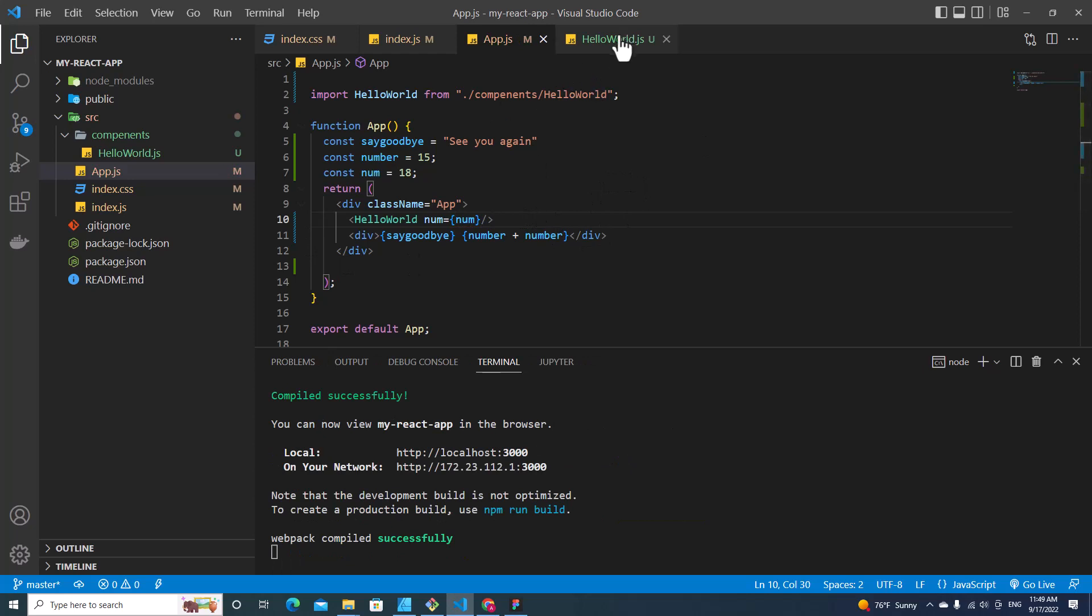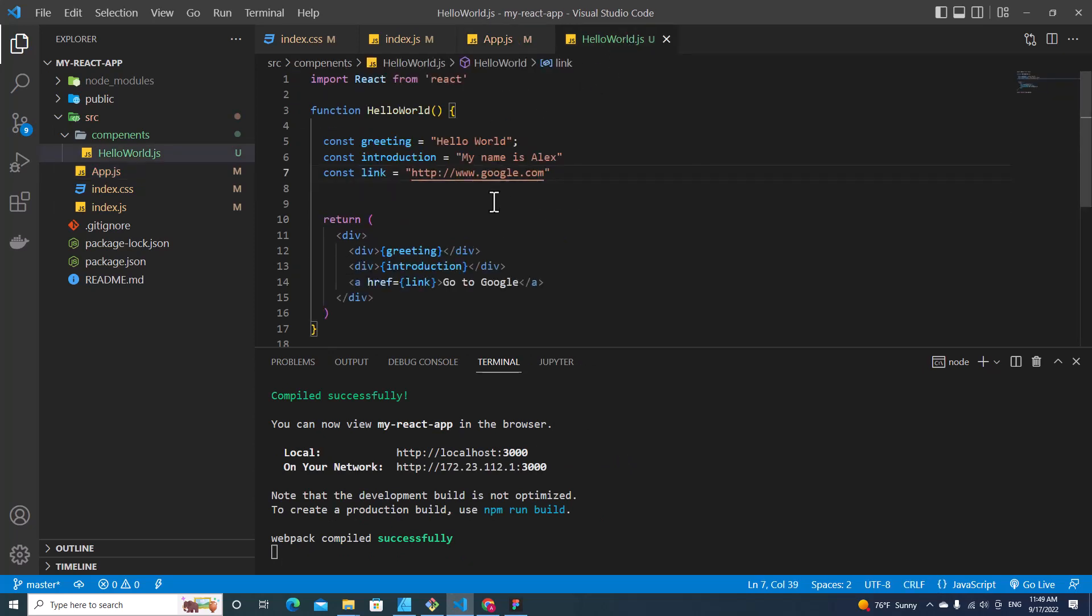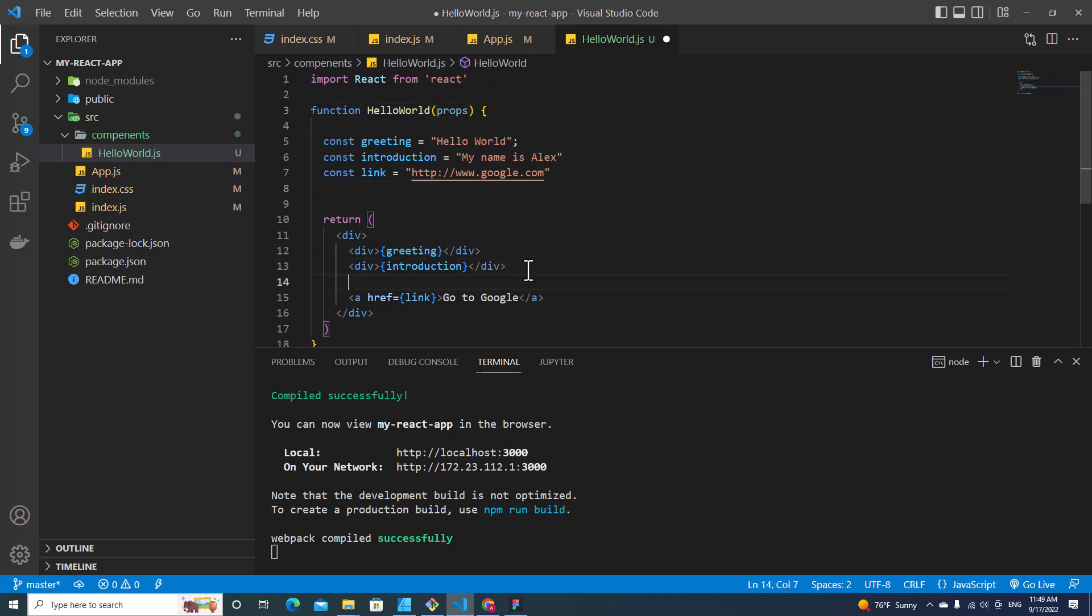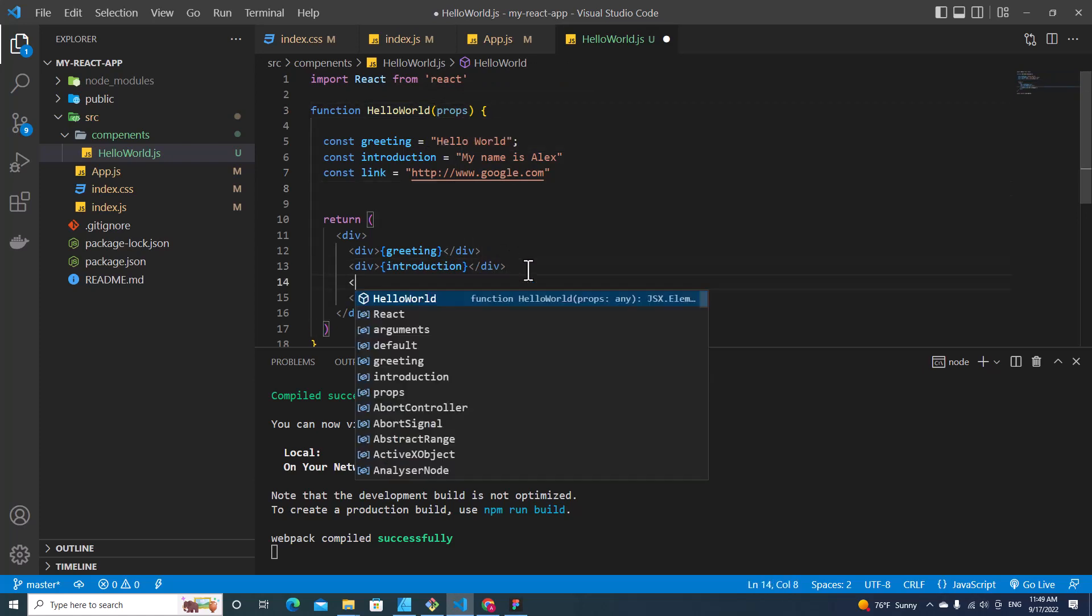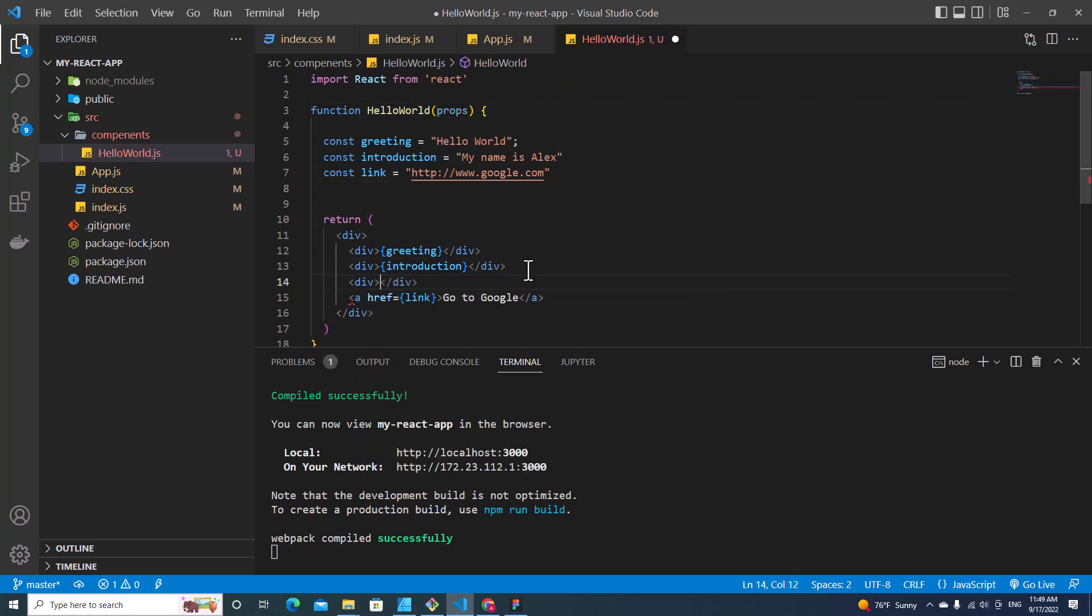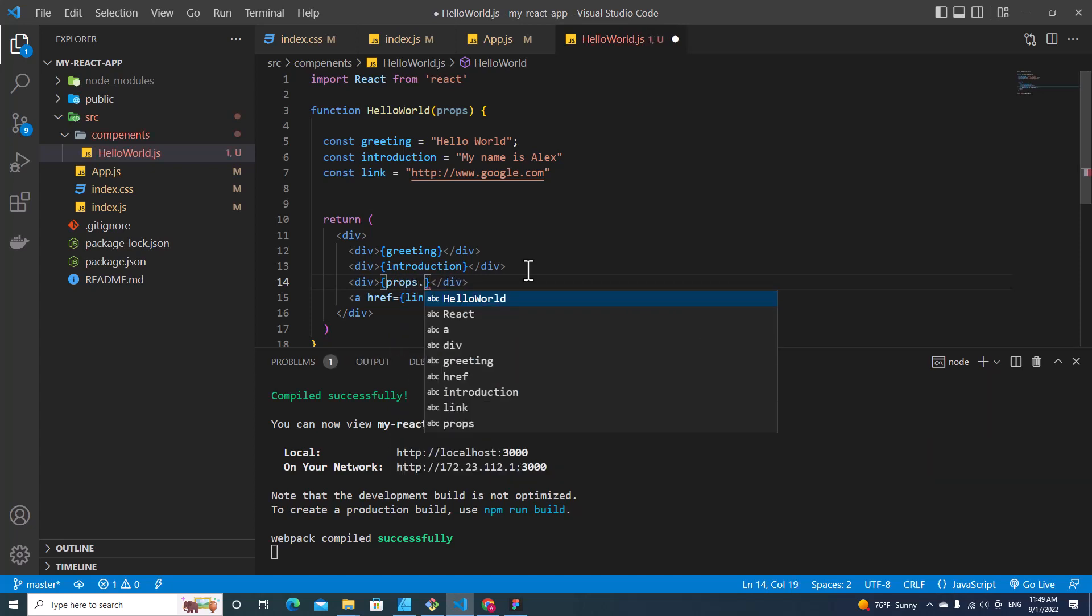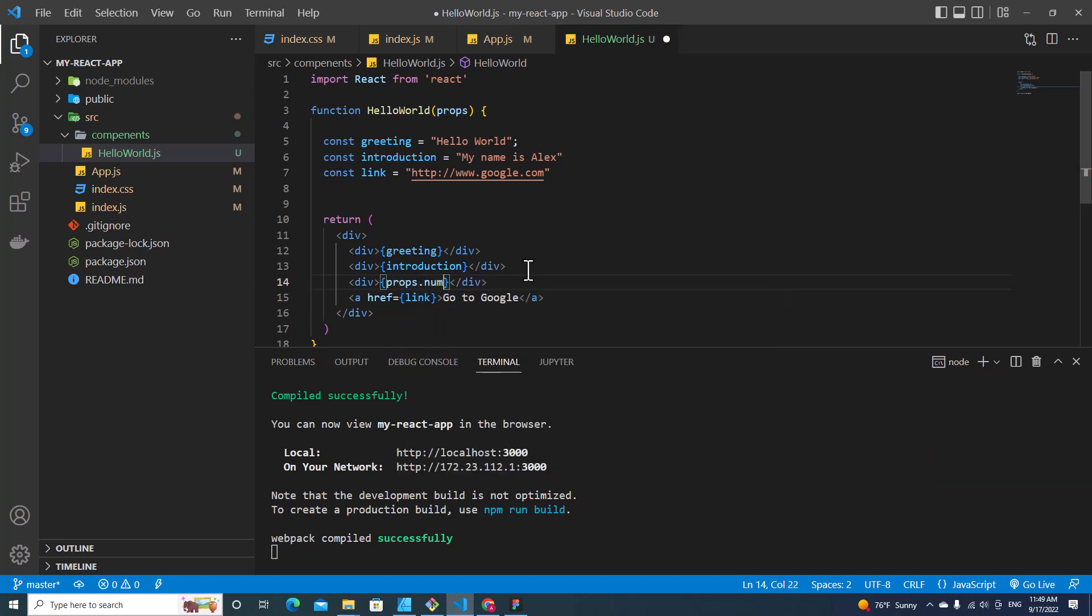And then I save. And when I go to Hello World component, I can put props over here and I can use num over here. For example, I create a new div and then I put curly brace and I call prop and then I specify num attribute, which is this attribute.